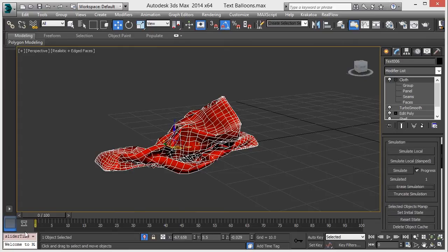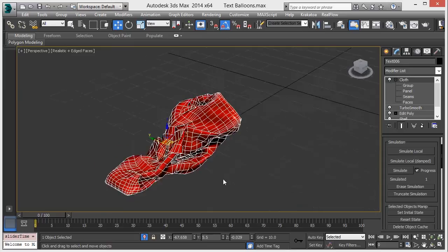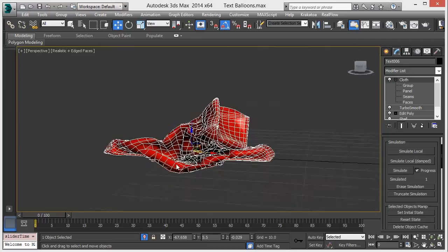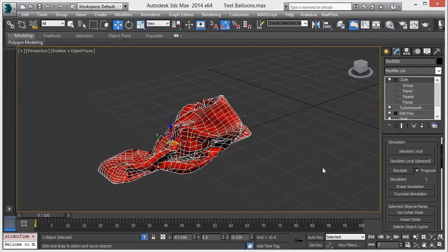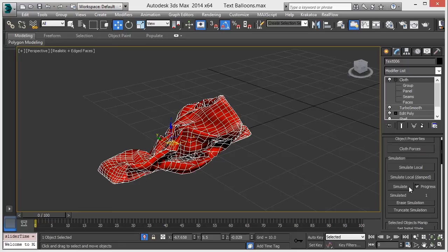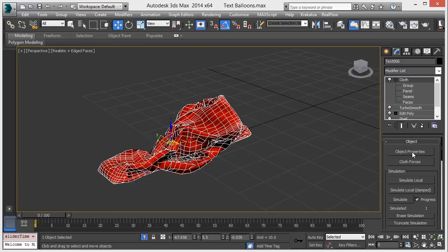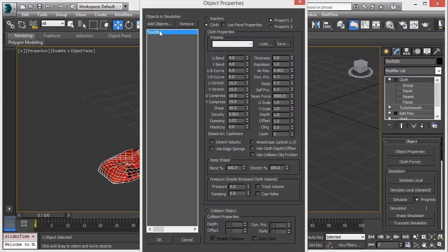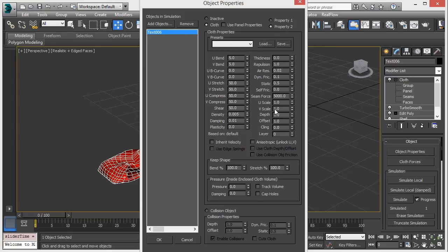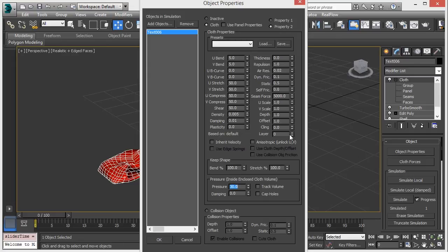Which means you will get the base shape. All right, now just go back to our cloth property. Select the text and you can see pressure over here which is zero. And here we can see the property one. Now just click on property two and make the pressure 30. Now press OK.